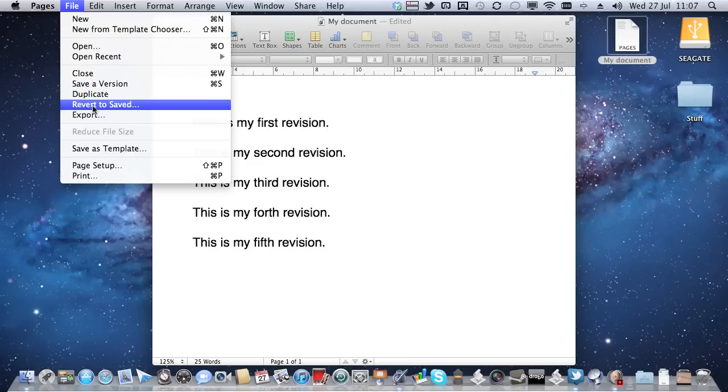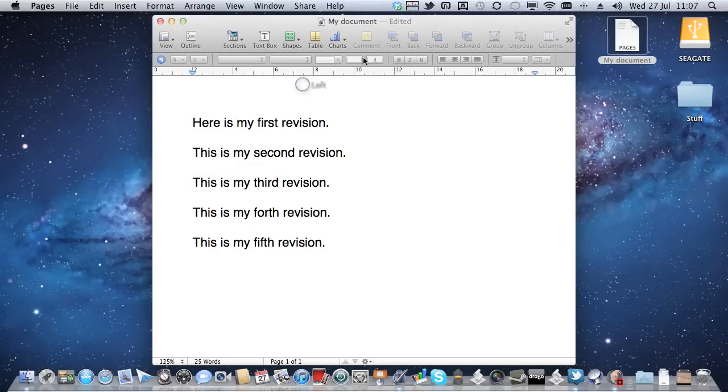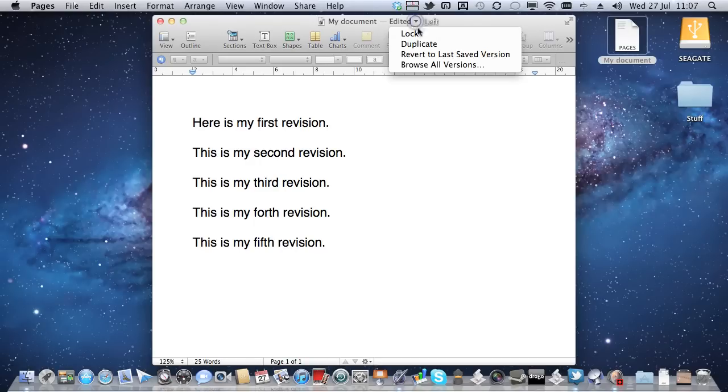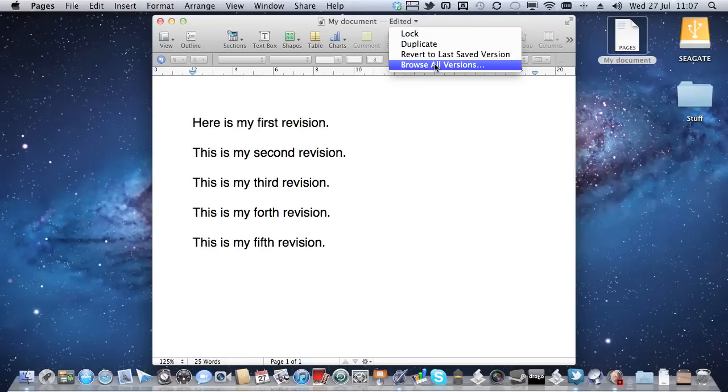So I think Apple really need to clear that up. But another way you can do it is, actually, if you go up here to the document title and we click on the little arrow, you see that's subtly appearing and disappearing, and we can go to Browse All Versions.